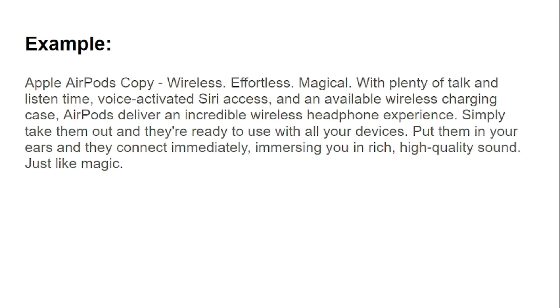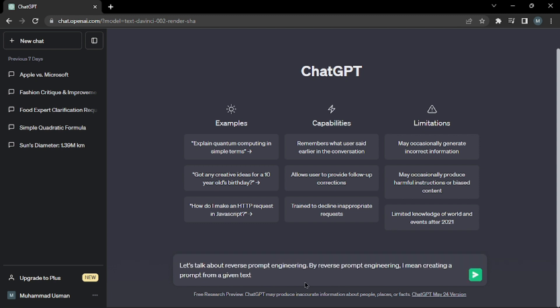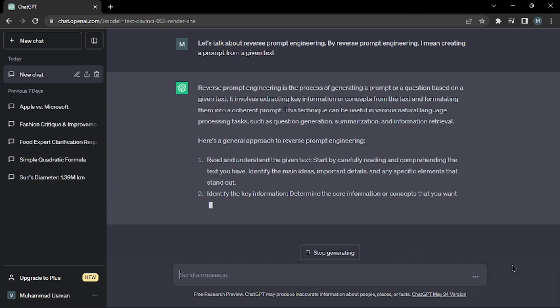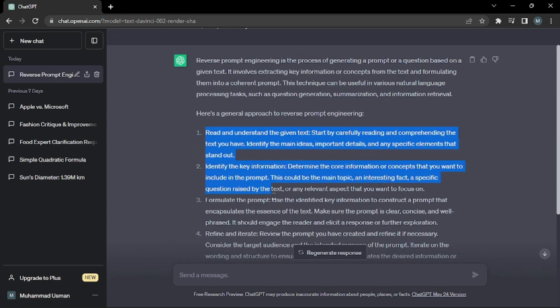Without any further ado, let's dive right into ChatGPT. I'm right here with my ChatGPT open. Let's first write our first part of the formula. Let's talk about reverse prompt engineering. First, we'll fetch information about prompt engineering from ChatGPT.